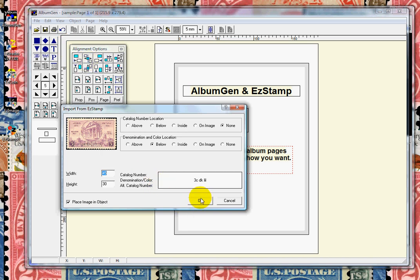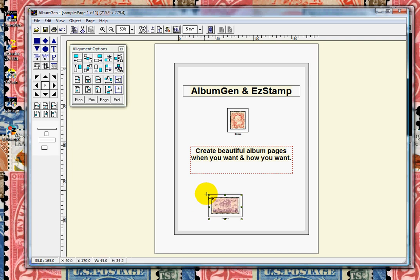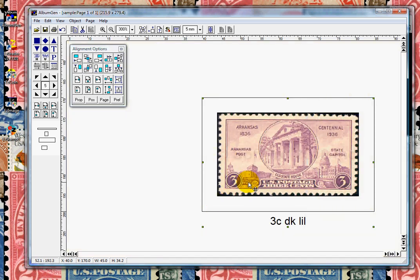Then left-click on the page, and there is our stamp. We can zoom in at any time to see the details by hitting the Escape key on the keyboard. Escape key again will zoom back to normal.